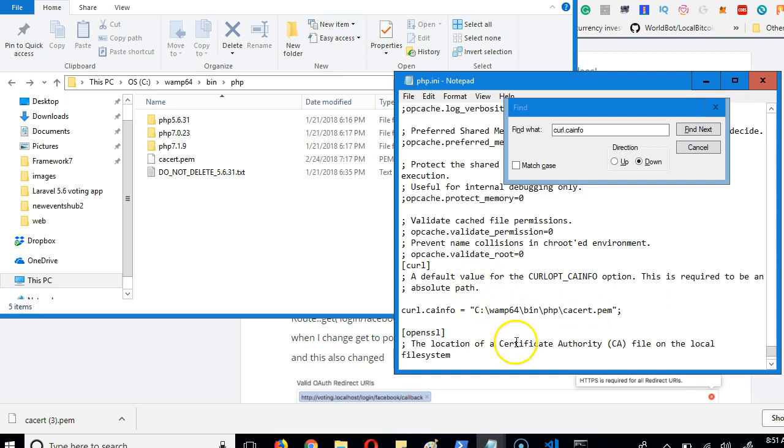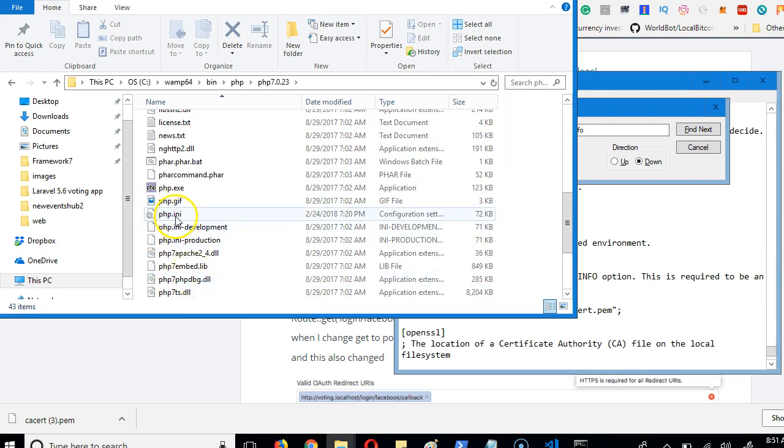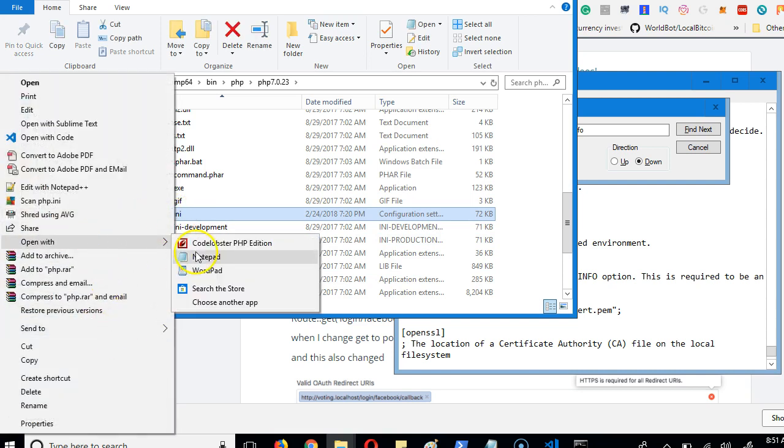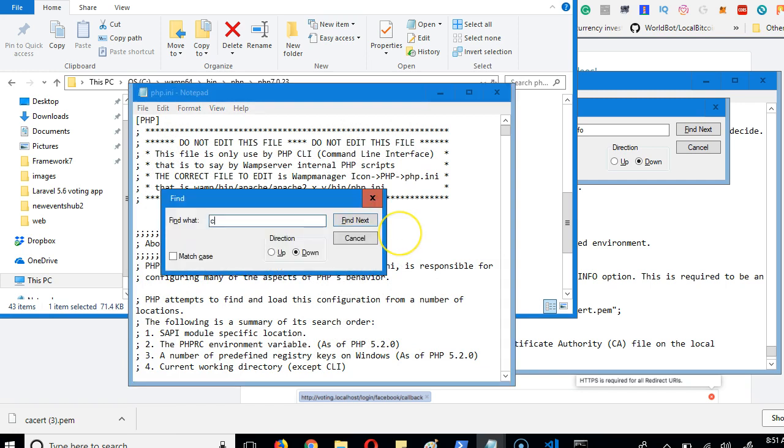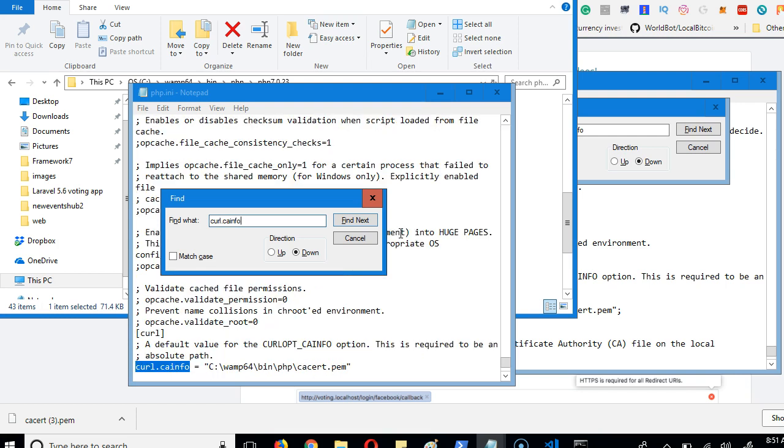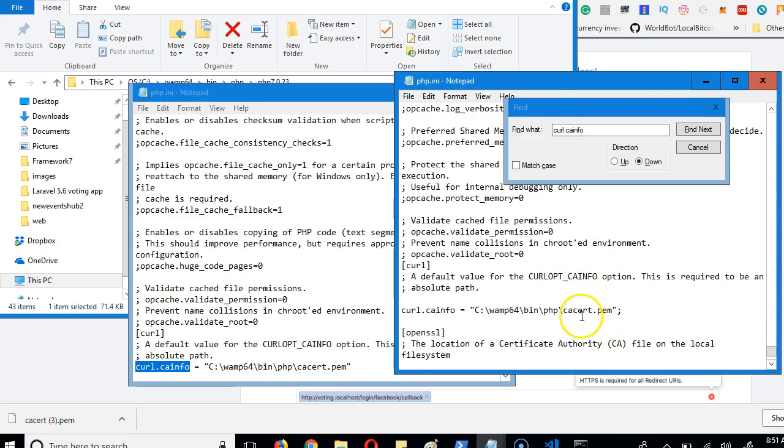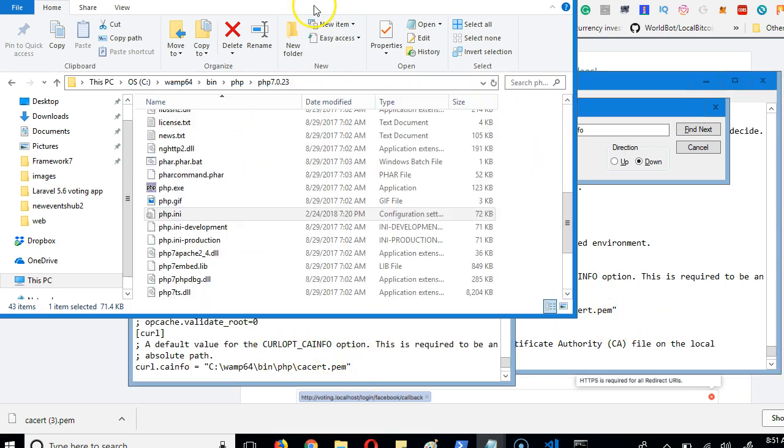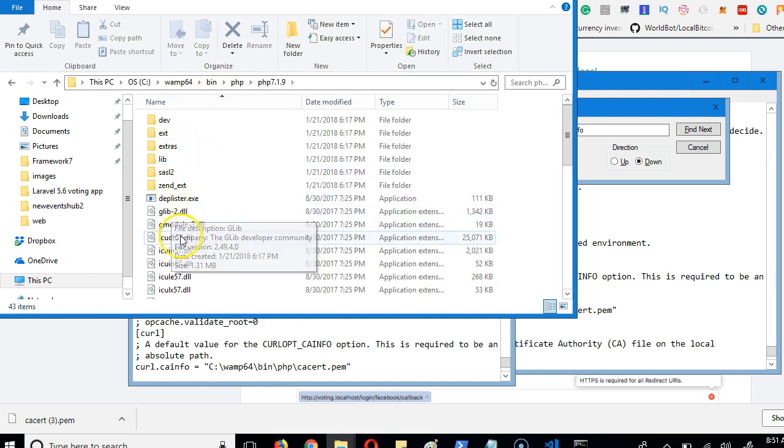Once you save, you do it for the next PHP version. In this case we're looking for php.ini. Open with notepad, Ctrl+F, curl.cainfo. You see I've already done it for this one. There's no semicolon at the beginning. So you do it for this one, then you do it for the third PHP version too.